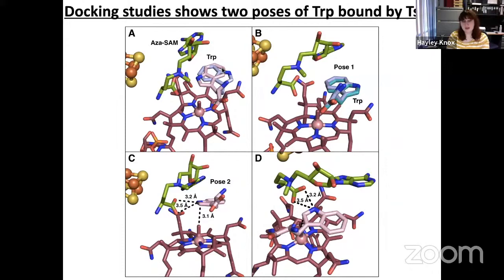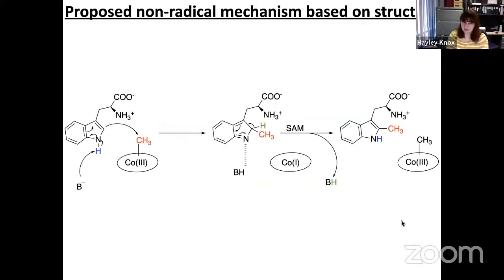Pose two, in pink, appears to be more mechanistically relevant and is close in G-score to pose one. In pose two, the C2 position is now 3.1 angstroms above the methyl moiety of methylcobalamin, which would be adequate for direct methyl transfer. The N1 position is now within hydrogen-bonding distance of the carboxylate of SAM. Based on these structures, docking studies, and kinetic workup, we can begin to propose a non-radical mechanism wherein an unknown base deprotonates the N1 position of tryptophan to generate a nucleophilic C2 position. The nucleophilic C2 can then attack the methyl group on methylcobalamin; we lose a proton, reprotonate N1, and obtain the methylated product.